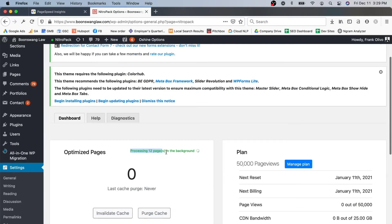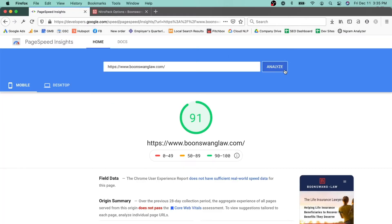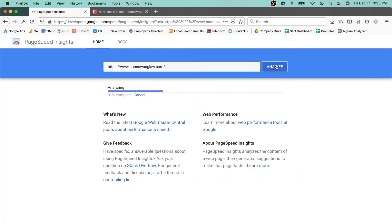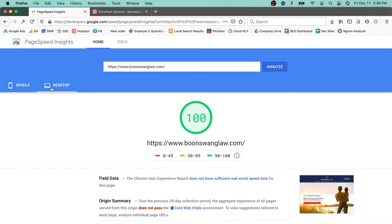Right here we can keep track of what's getting processed. This is a pretty sizable website, so it may take a few minutes. It's still running, but it has optimized the home page, so let's take a look at the results. Here I've got a 92 score on mobile and a 100 on desktop.